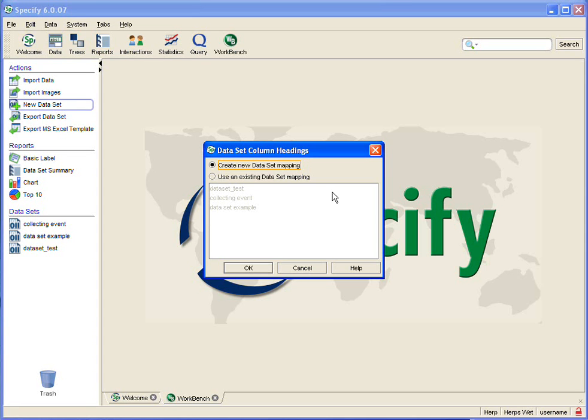But for right now we are going to create a new data set and we want to start with no mapping so we will click on the create new data set mapping.